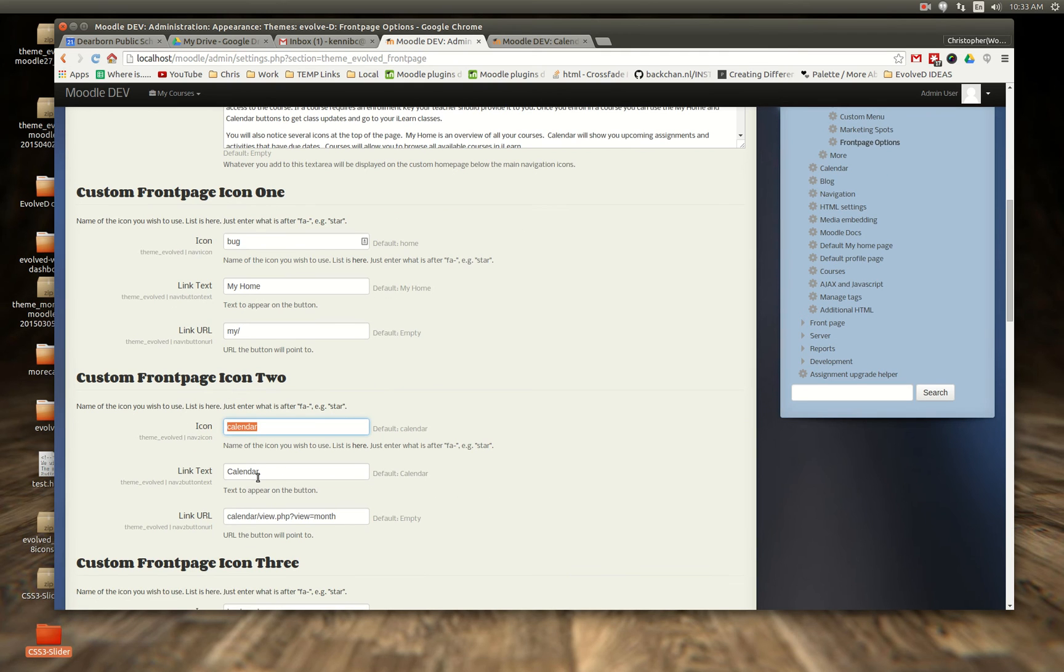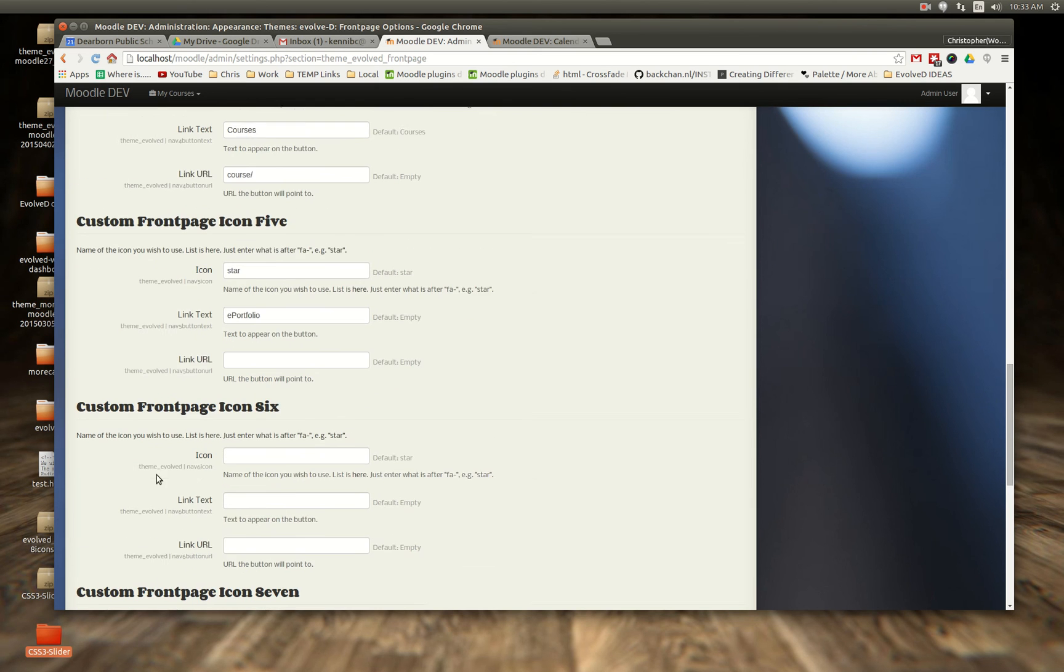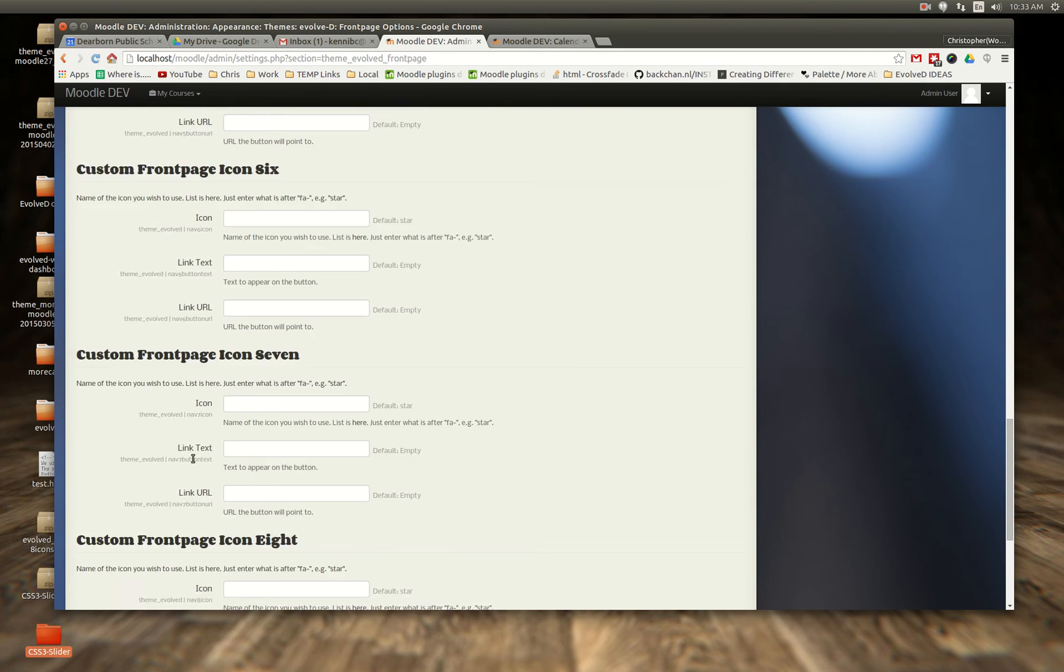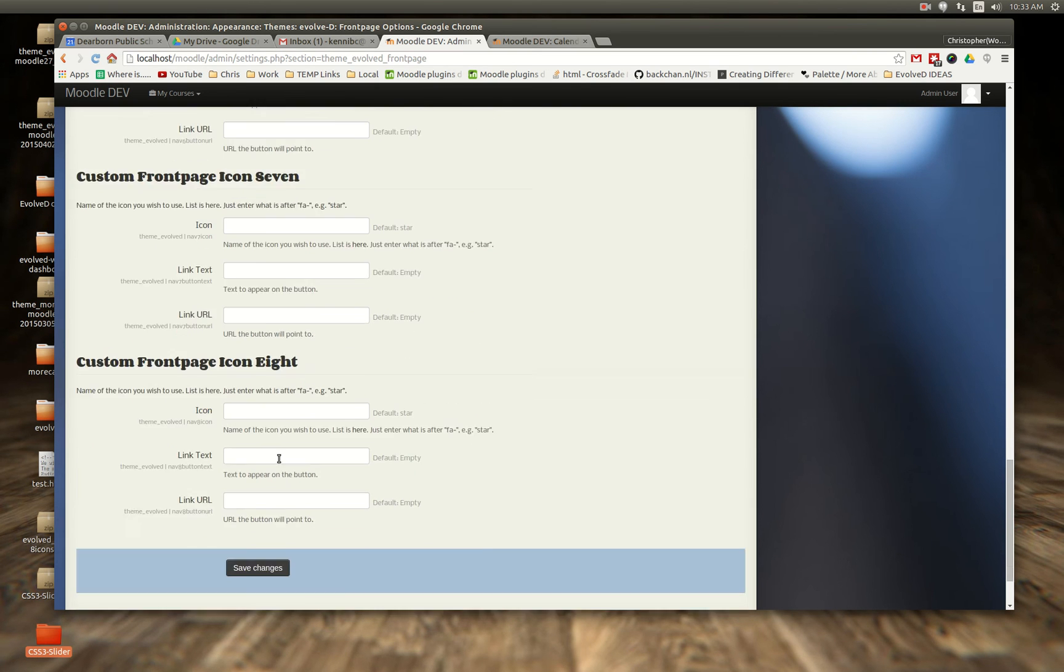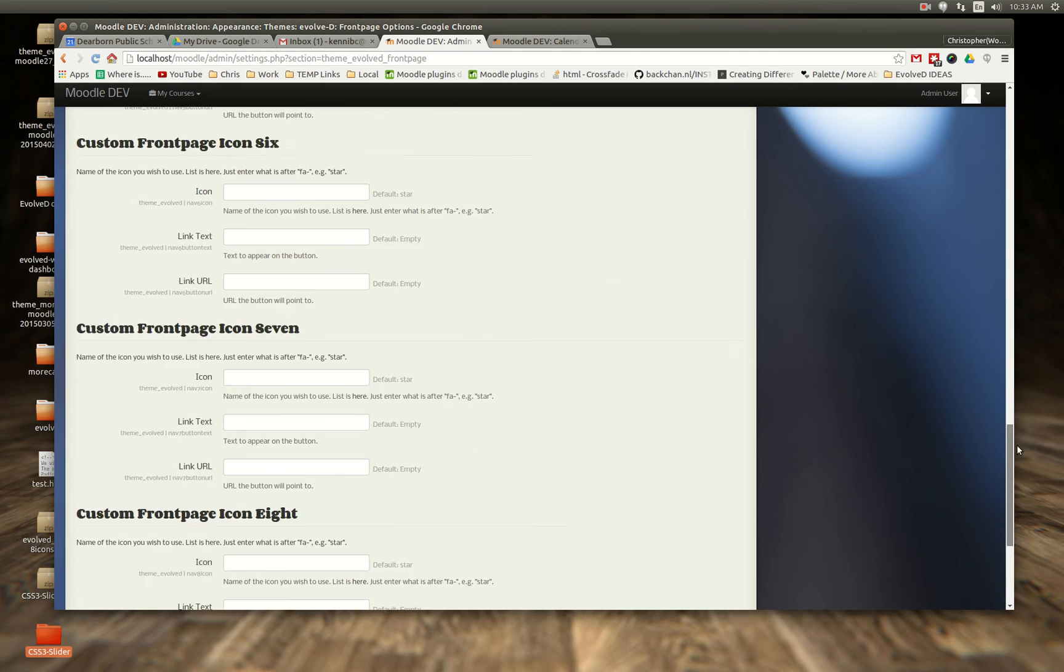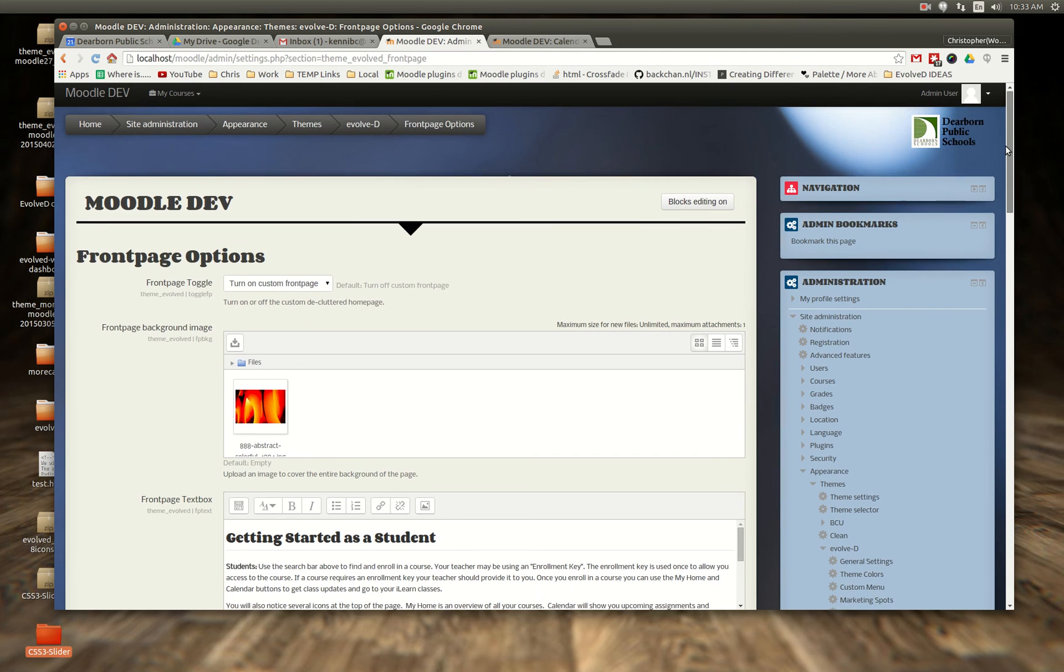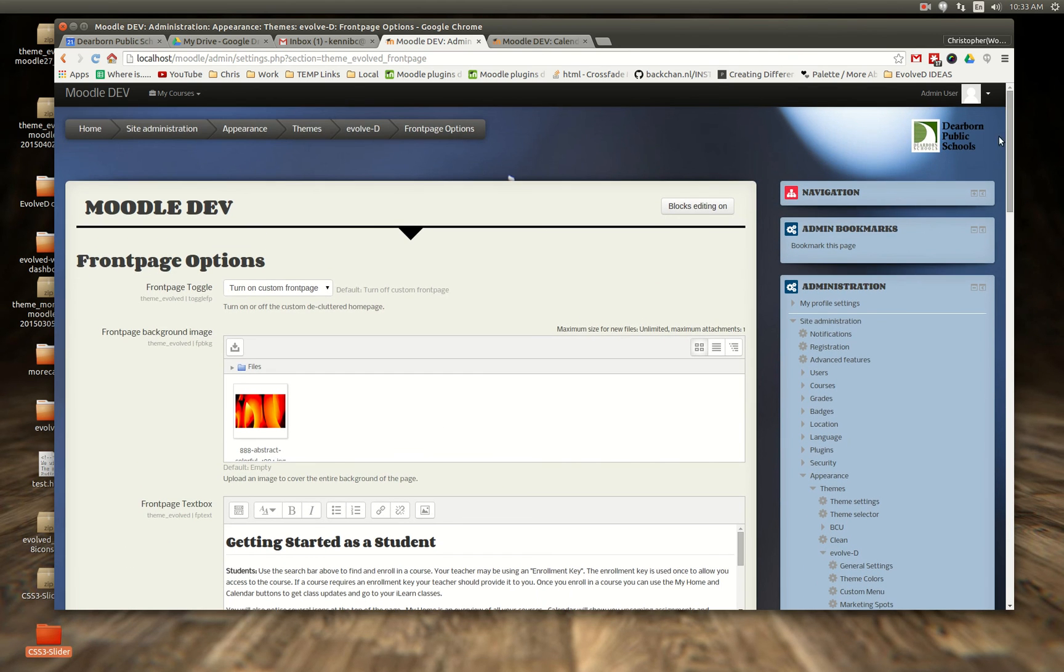So here's calendar, calendar, and then there's the link that you have to put in. So as you can see I have up to eight different icons that you can add in. And so that's coming up.